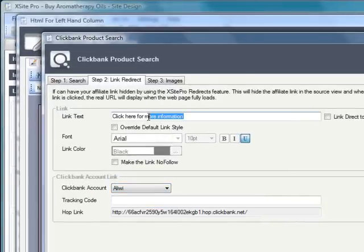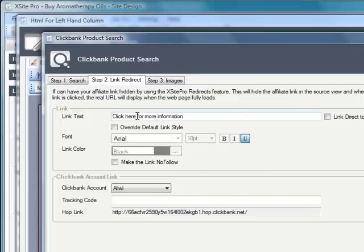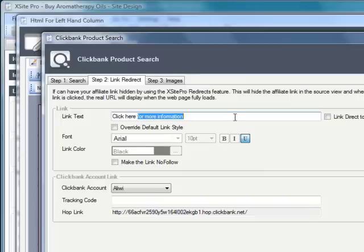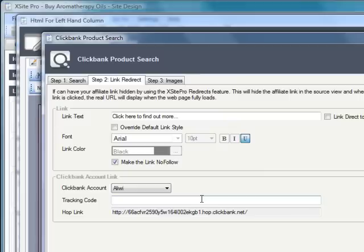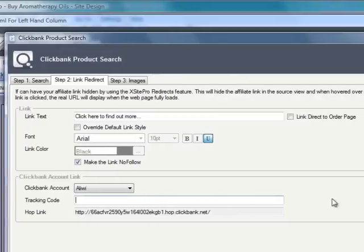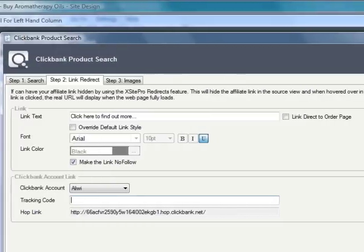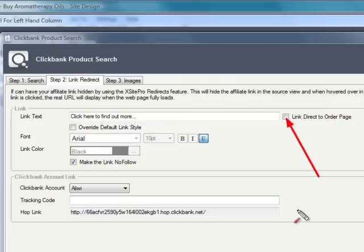We can also change the link text because this particular ClickBank product link is a hyperlink that's going to take somebody through to that product. So I could say, you know, 'click here to find out more' if I wanted to. I could change the link style, make it no follow so we don't bleed page rank, and I could even insert some tracking code which will help me determine which of my product links is driving sales when I look at my ClickBank sales reports. I could also link directly to the product sales page, the order page rather, if I was pre-selling people on my page here.